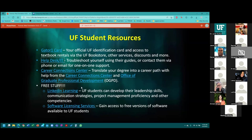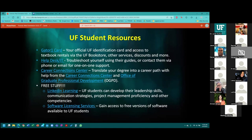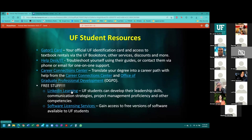Here are some other resources. Make sure you look through them and take advantage of all of the free opportunities available to you as a UF student: the Career Connection Center that posts job opportunities, the Professional Development Center, and LinkedIn Learning — all completely free. If you want to get better at working through Excel spreadsheets, or you want access to software licensing — Adobe, Photoshop, anything like that — you can have it either for free or at a steep discount using your UF student access.